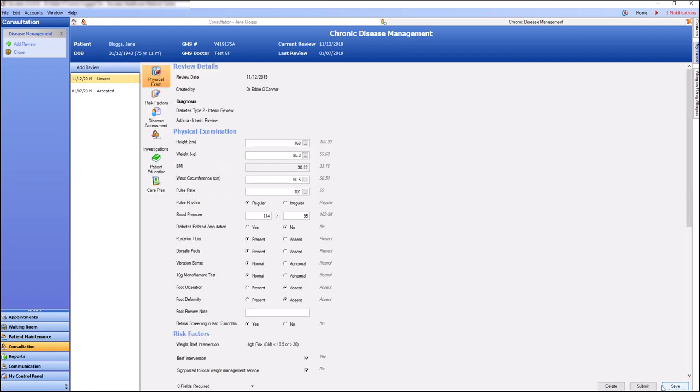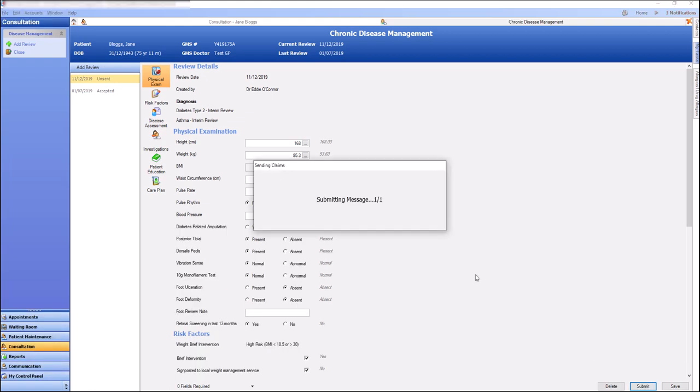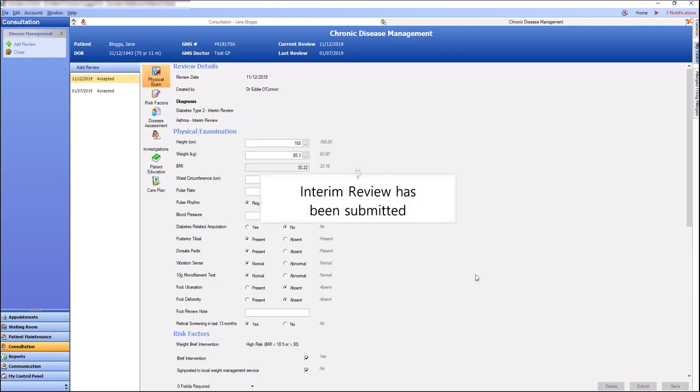Once our form is complete, we can click save and submit. Our interim review has now been submitted.